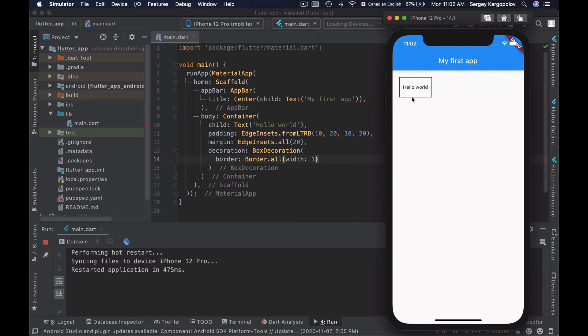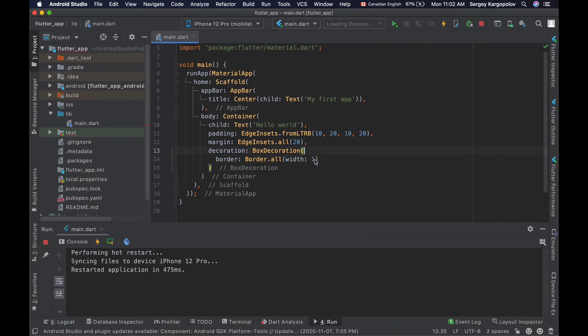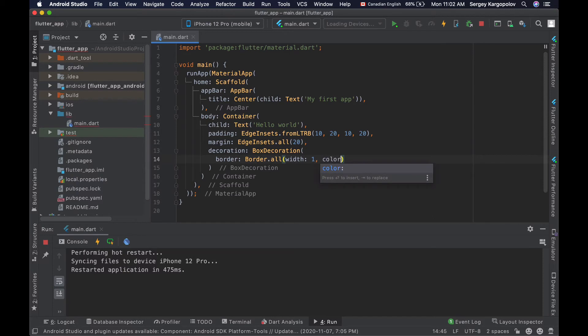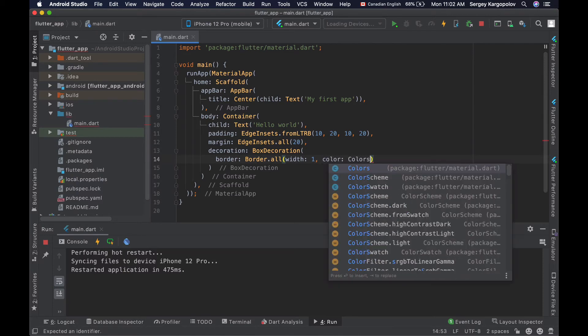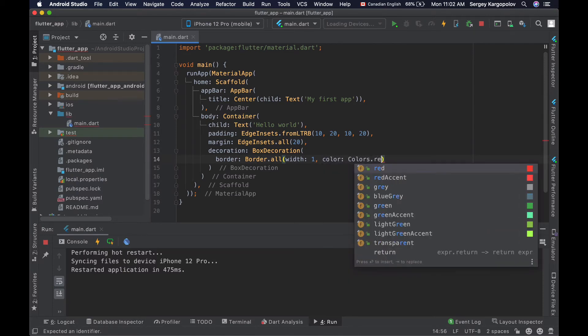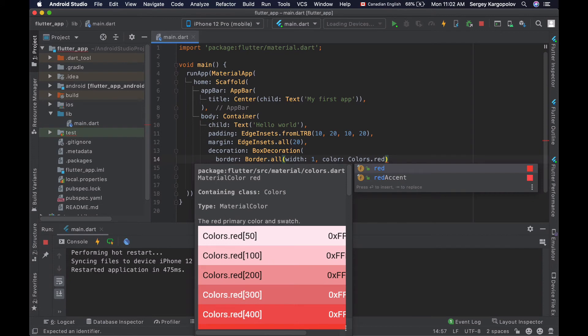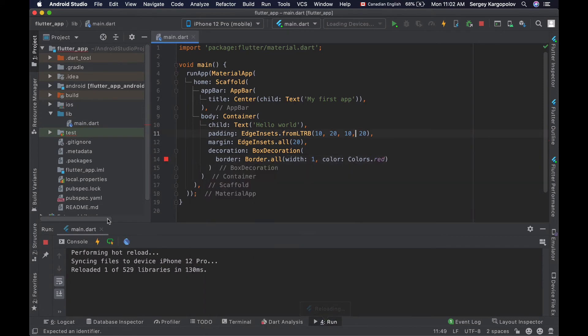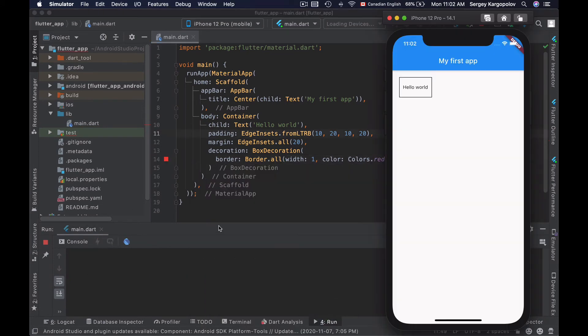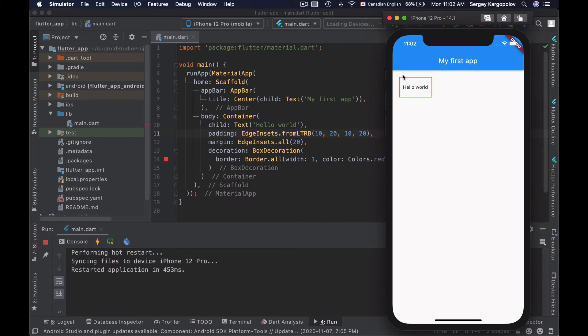If I need a thicker border, I will just increase this value, and that will increase the width of the border. If you want the border to be a different color, you can use the color property and set a different color. For example, colors.red. Now I will save my file and reload the application. And now I have a border of red color. I can also make border corners rounded.